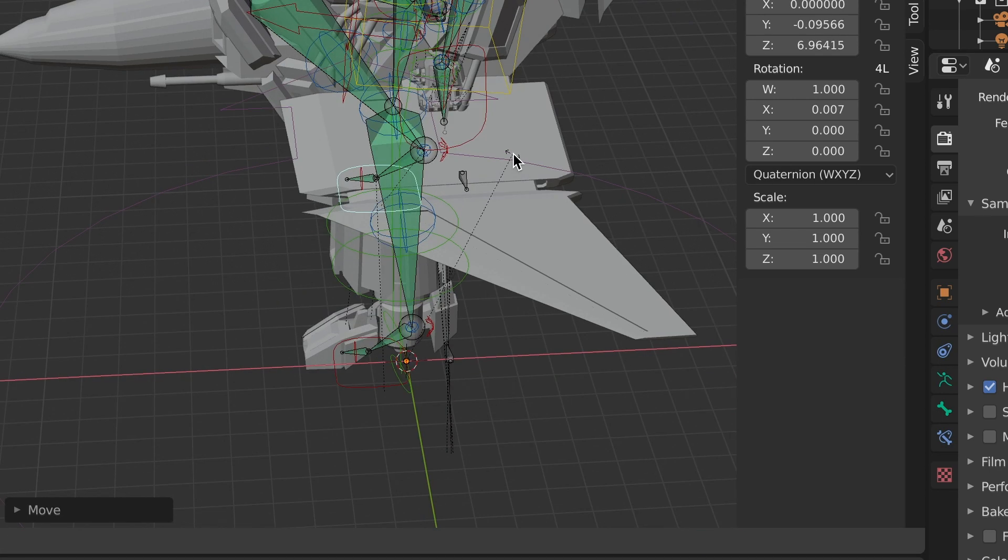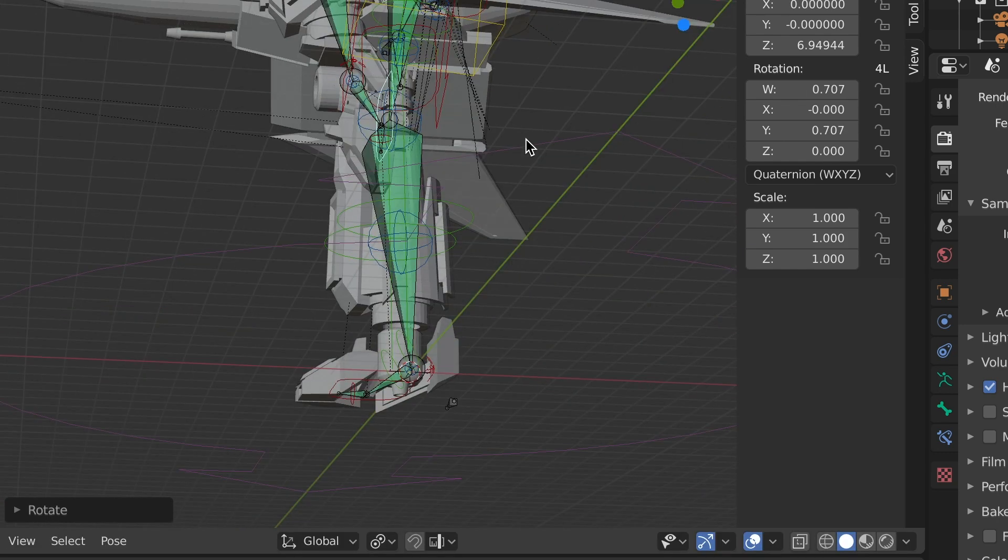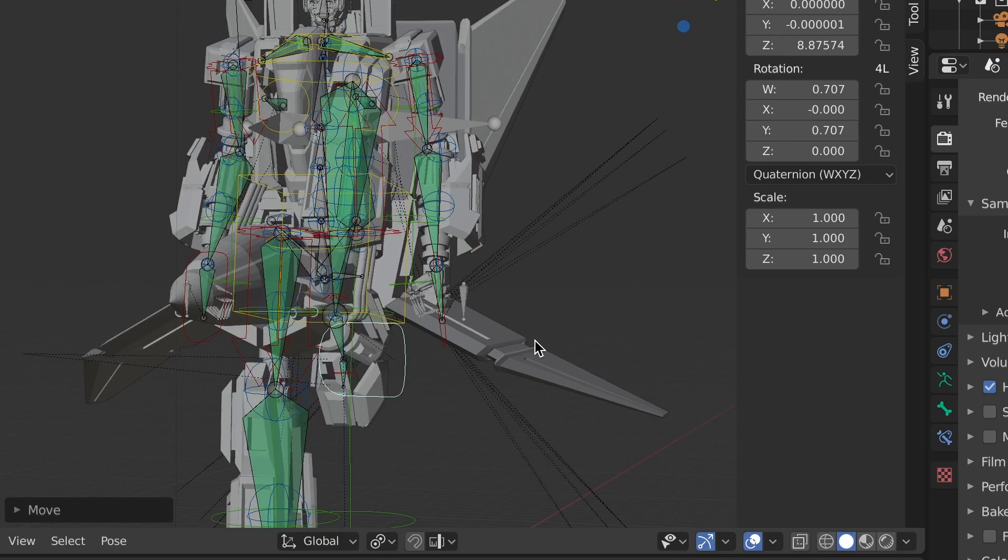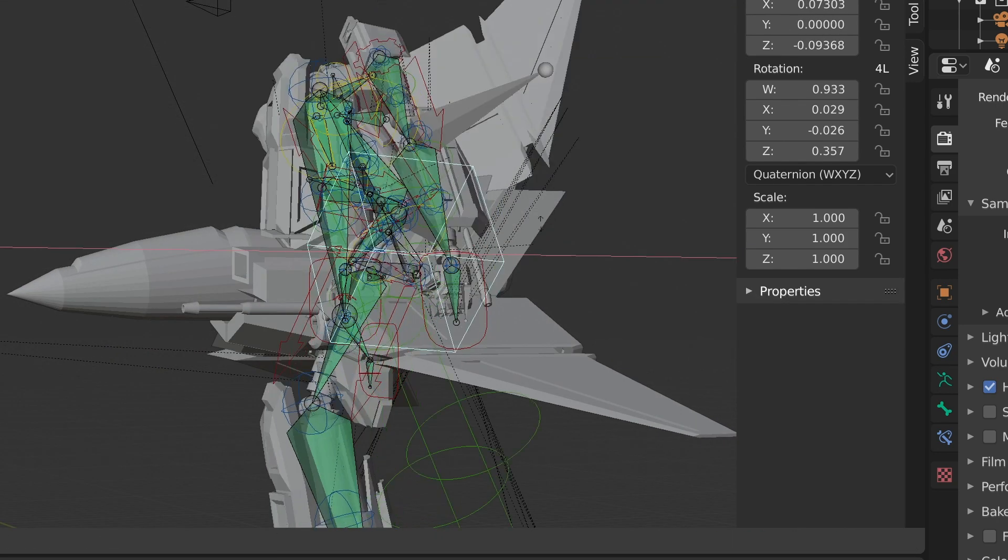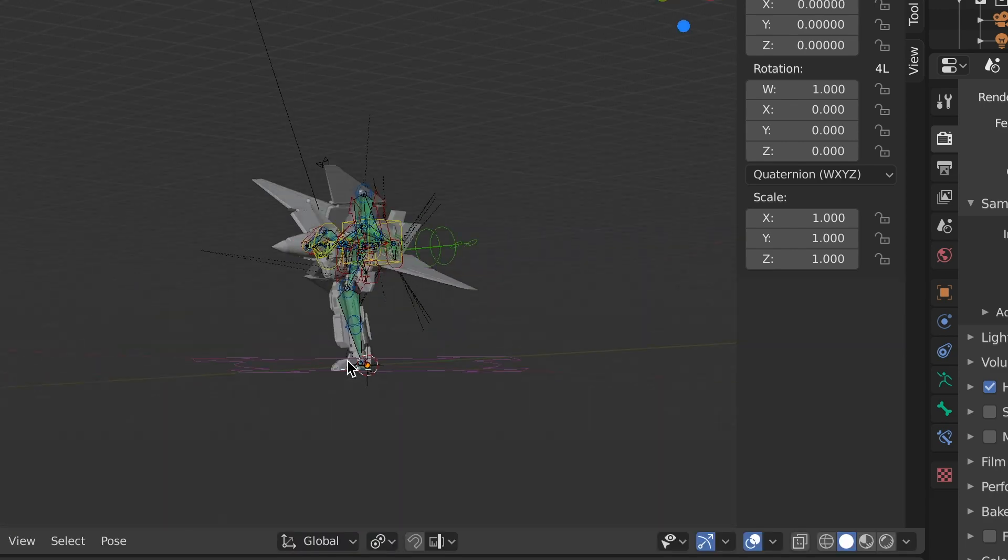Then you're gonna want to take the robot mode and fold it up in a way that fits within the vehicle mode more or less. Scale it down if you have to. Then parent the vehicle armature to the robot armature.